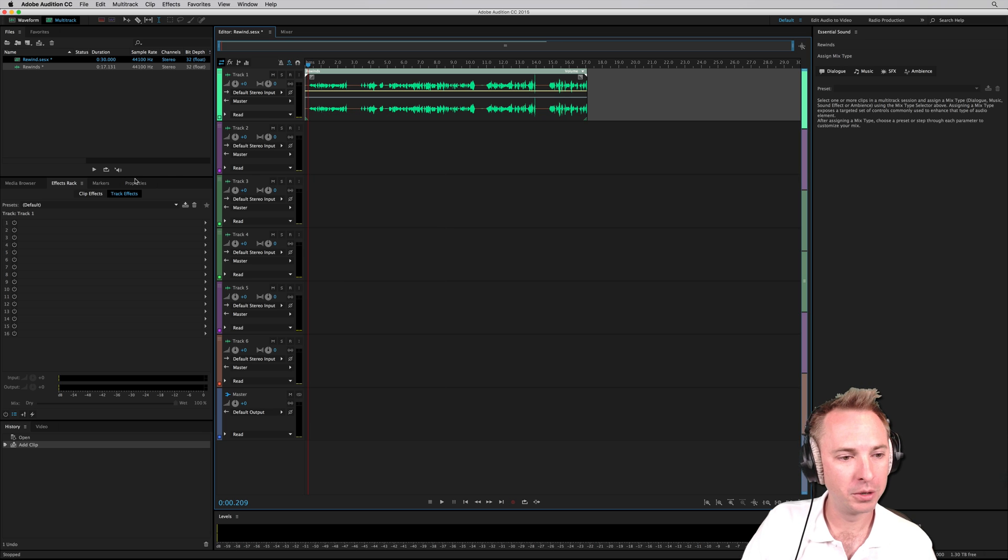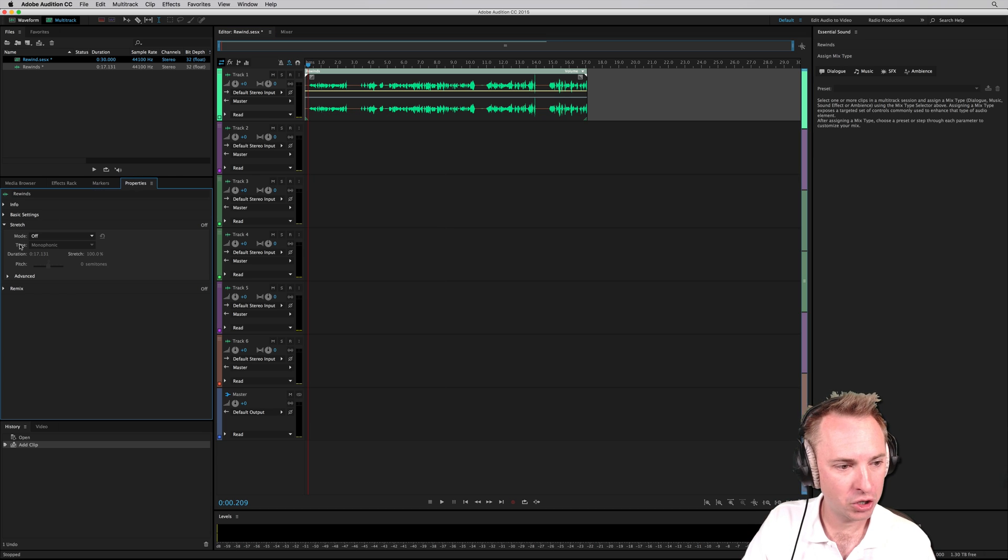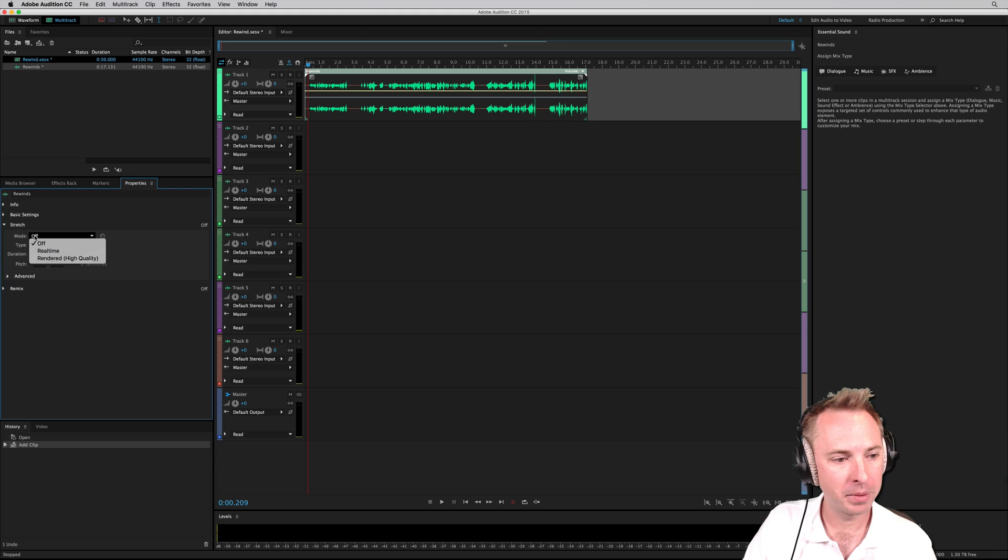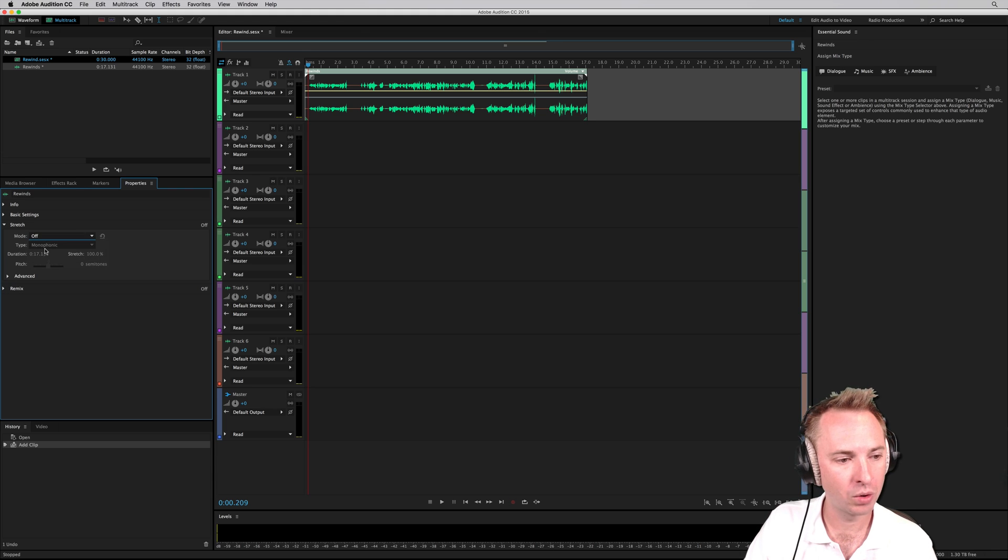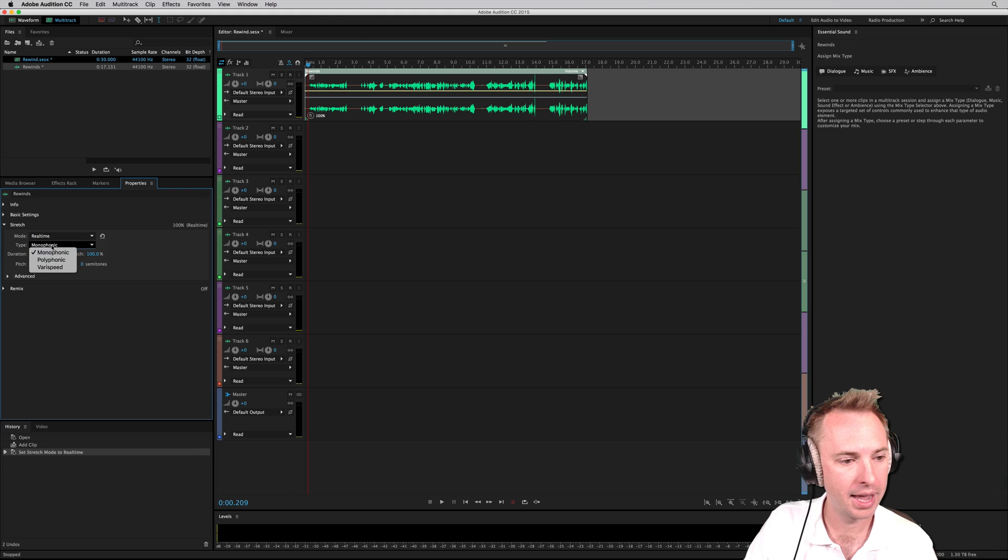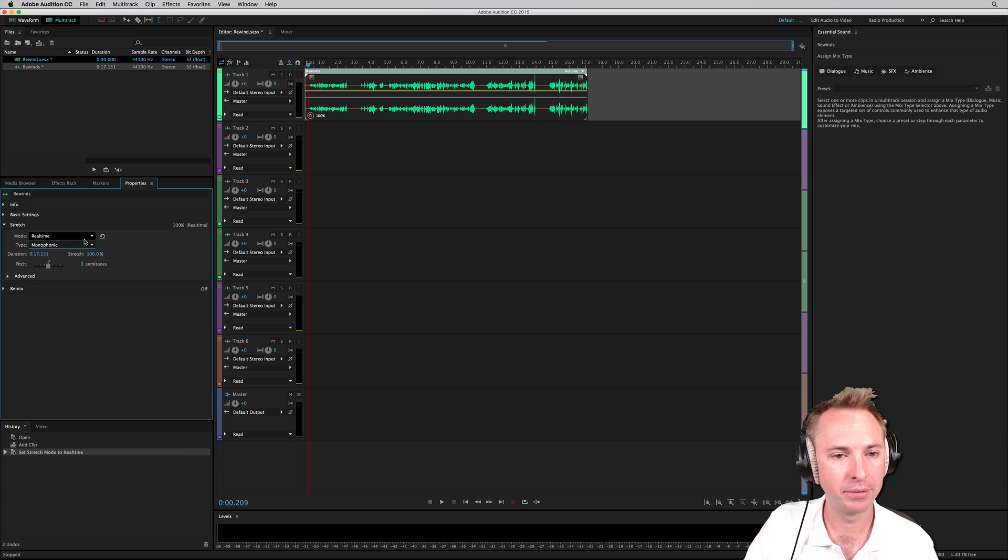What we will need to do is go into properties over here and then for the stretch, of course, we've got all kinds of different stuff, including remix, but I'm going to choose the mode and you can choose all kinds of different mode. So I'm going to choose real time like that and you've got monophonic, polyphonic and varispeed. Have a listen to the differences.